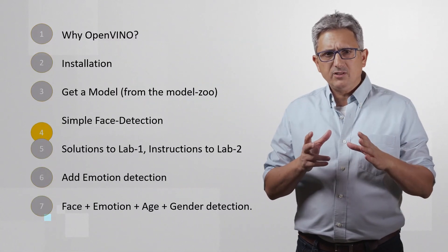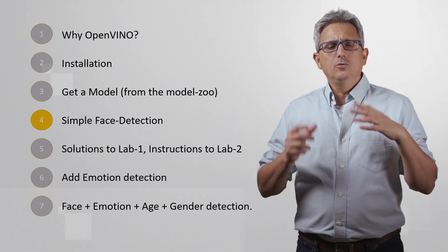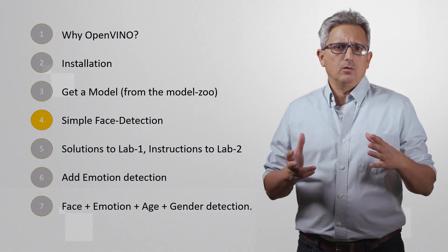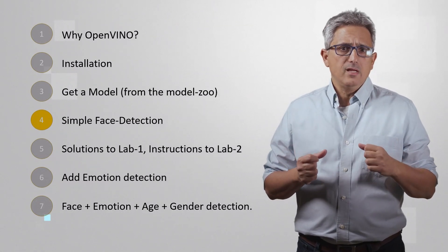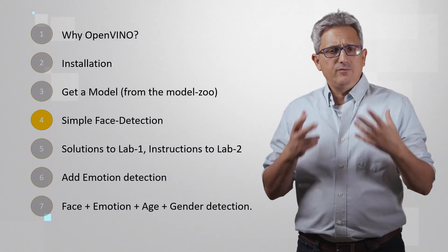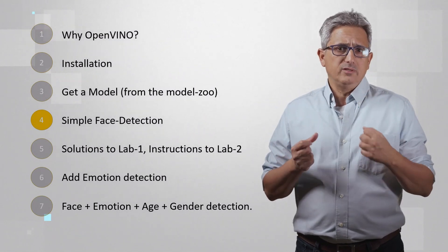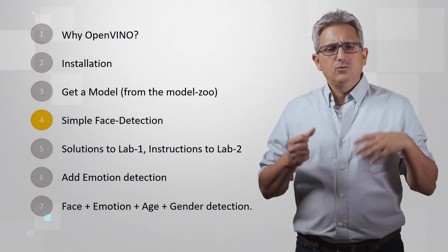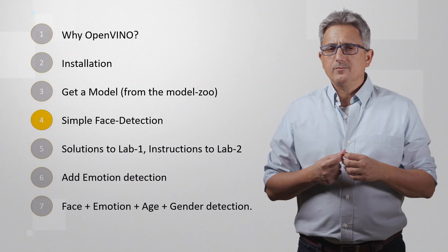Welcome back to this mini-course on building vision applications with OpenVINO. In the previous video, we've seen how to look for a model in the OpenVINO Model Zoo, and we've used the Open Model Zoo downloader to get our face detection model.